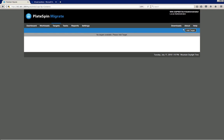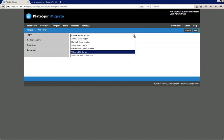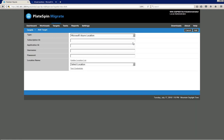I click on the Targets tab, click the Add Target button, and then from the drop-down list in the middle I select the appropriate target type, which is Azure location. I provide the subscription ID, application ID, username, and password — everything that's needed to successfully discover a Microsoft Azure location.